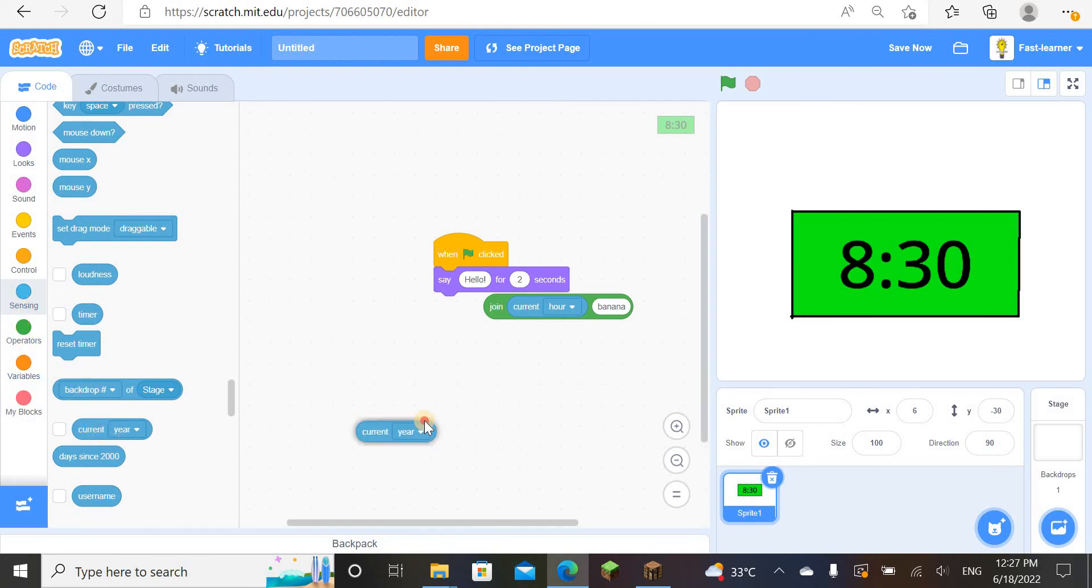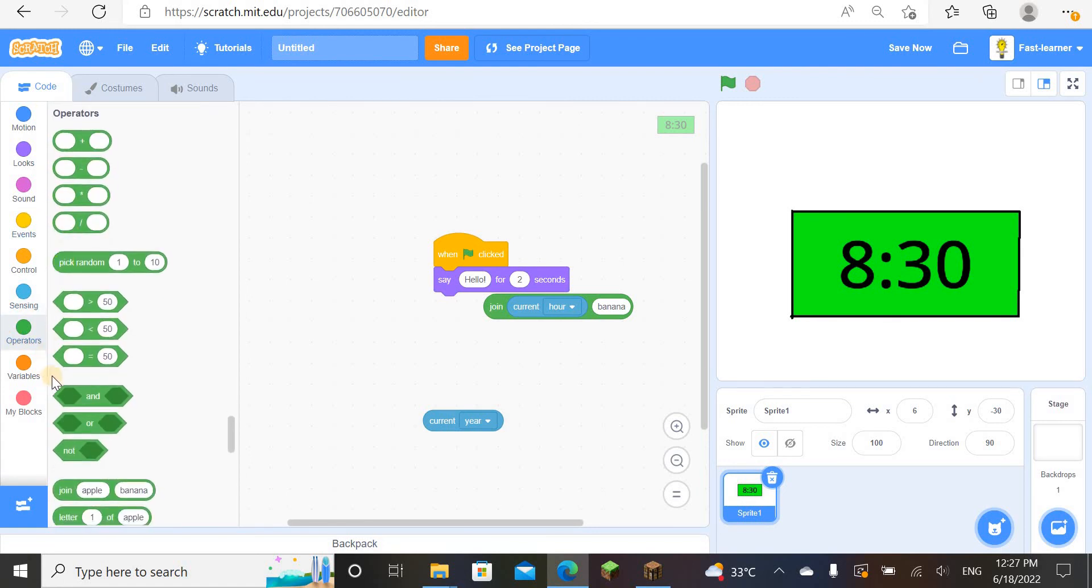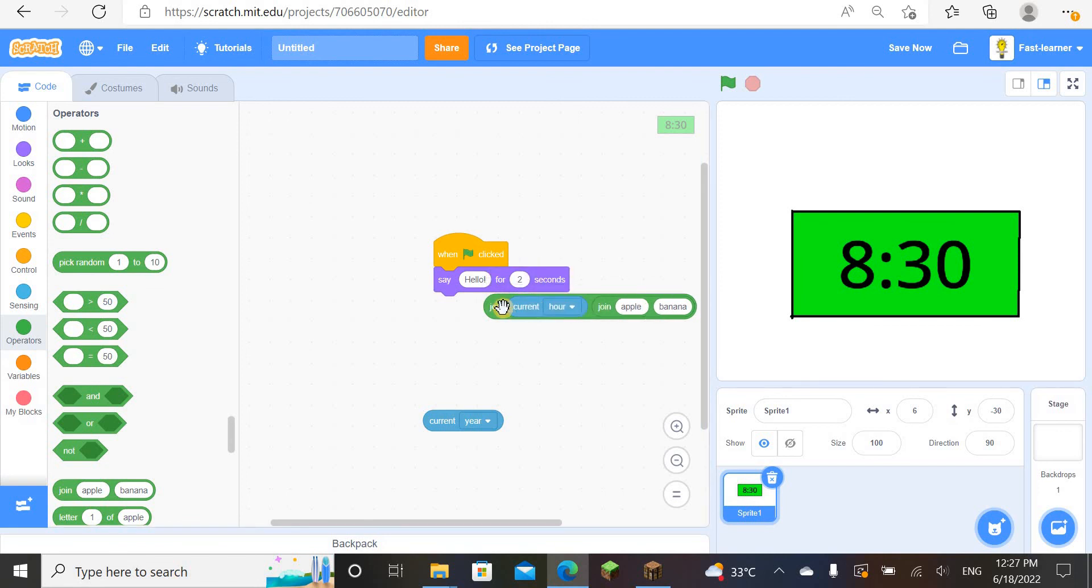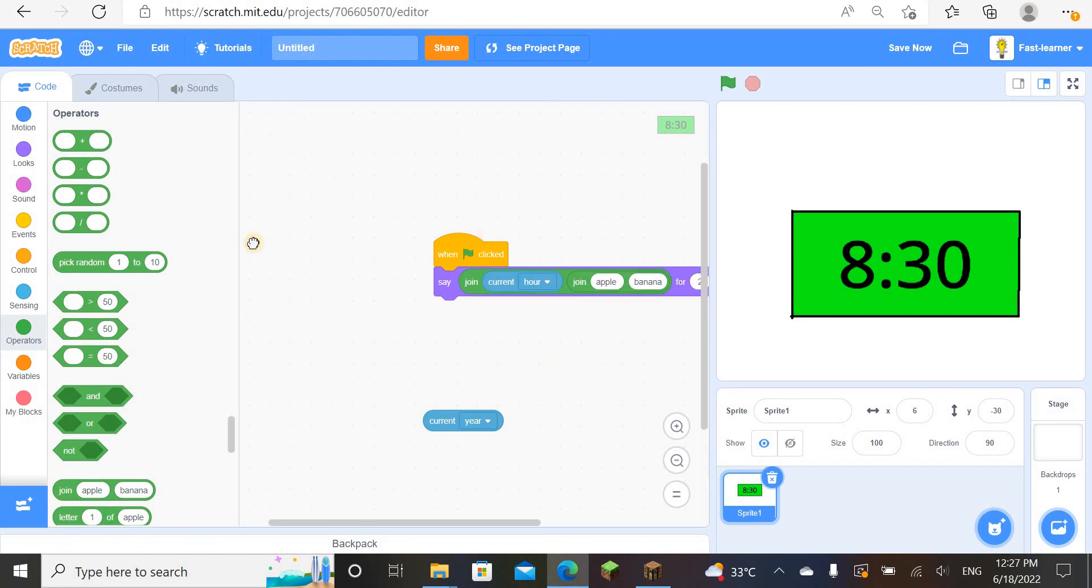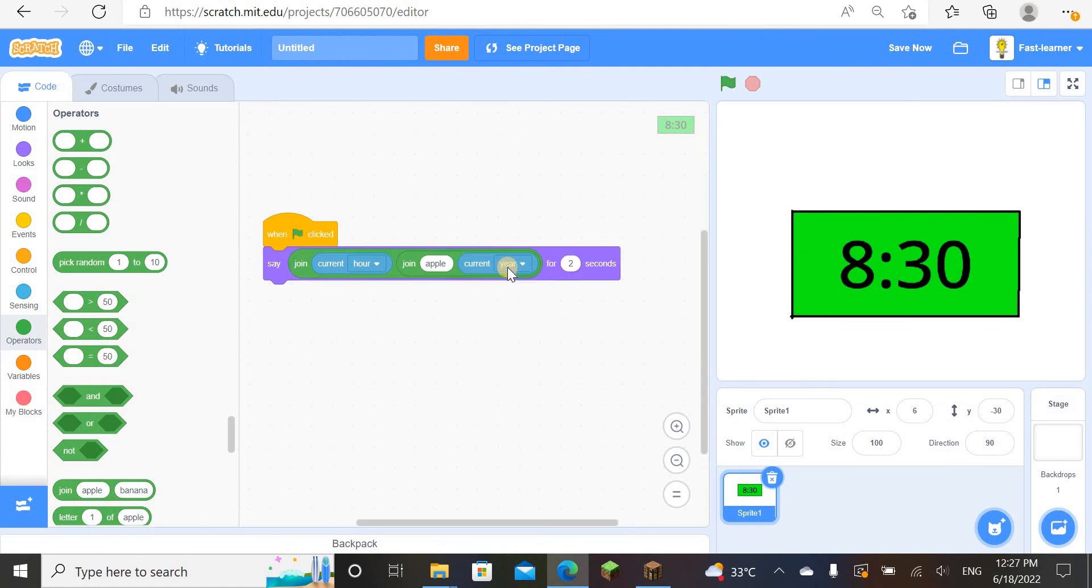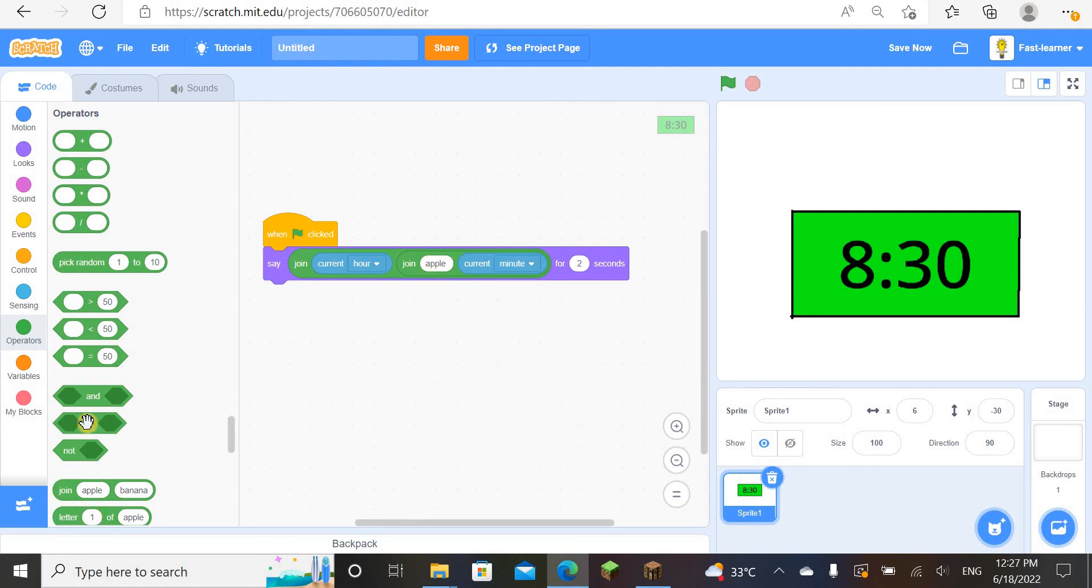And join again. Bring this first, and join, join again. Put this in. And join... minutes. Then this one, we change it to minutes.